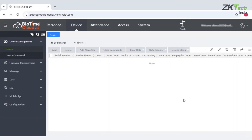Now I am in the device module of the Biotime Cloud 2.0 application. I am going to show how we can connect the ZKTECO biometric machine with the Biotime Cloud 2.0 application.